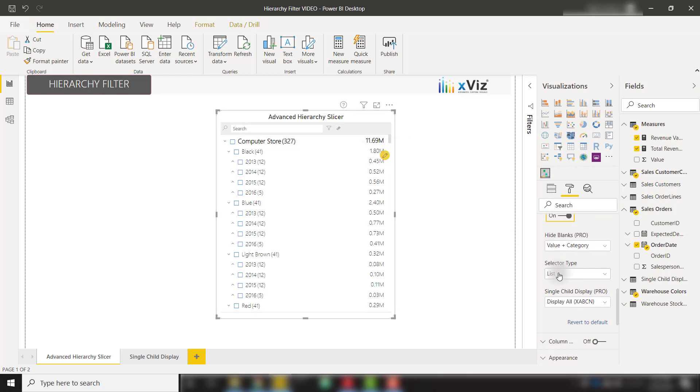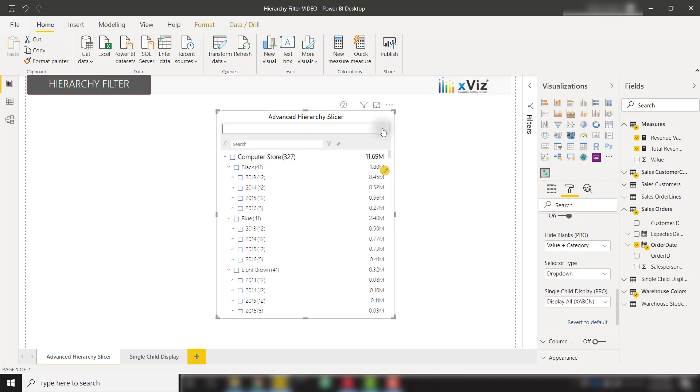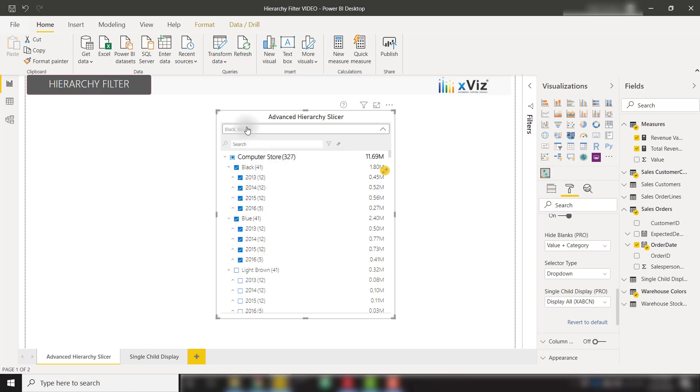Next, we can decide between a list or a drop-down. So if I switch this to drop-down, we'll now see this drop-down bar, which can be expanded. And also, what's really cool about this drop-down option is if you select a couple of selections, we'll see those pop up in this bar up top. So if I select black and blue, we can see those populated above.